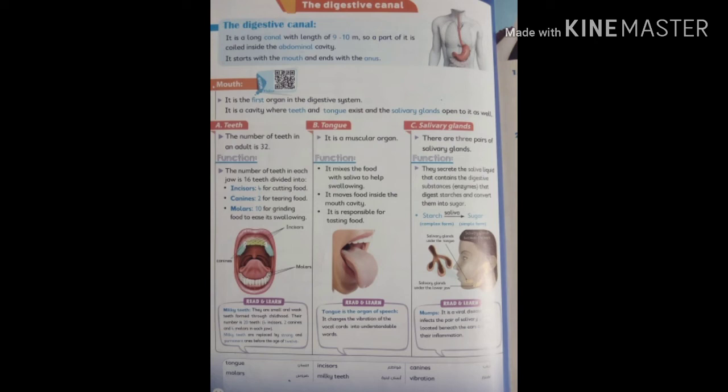Now we talk about the first organ: the mouth. The mouth consists of three parts: teeth, tongue, and salivary gland. The mouth is a cavity where teeth and tongue exist and the salivary gland opens into it.